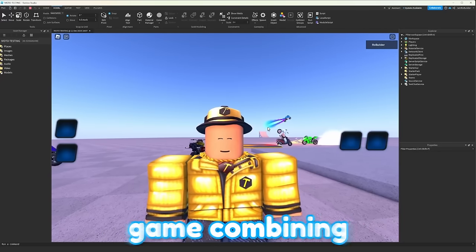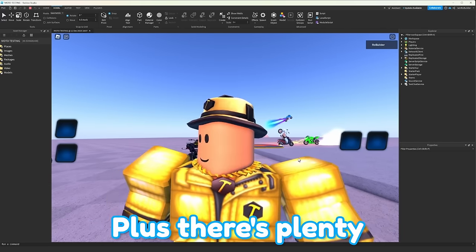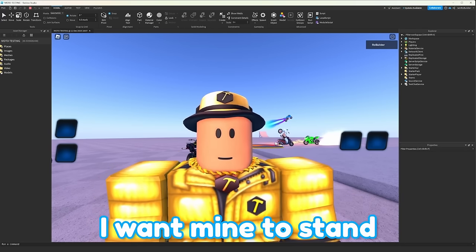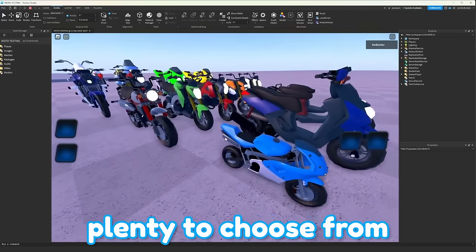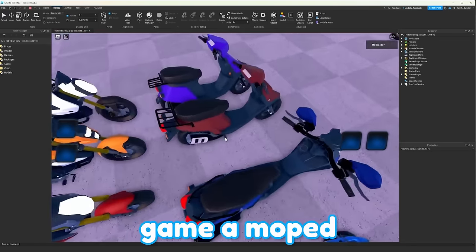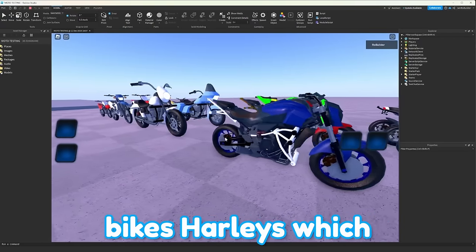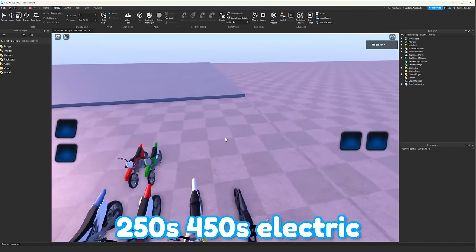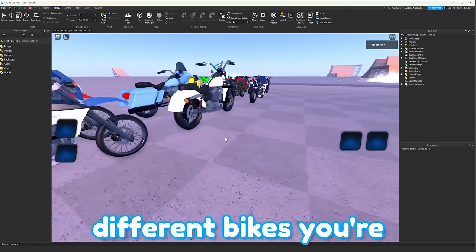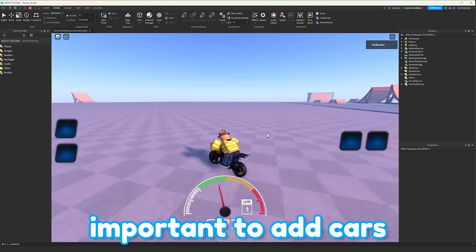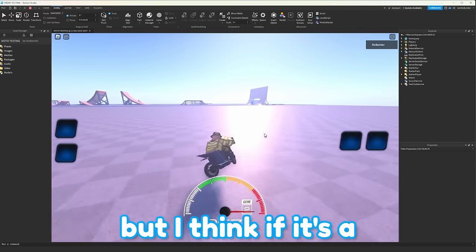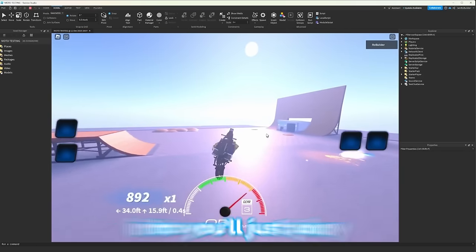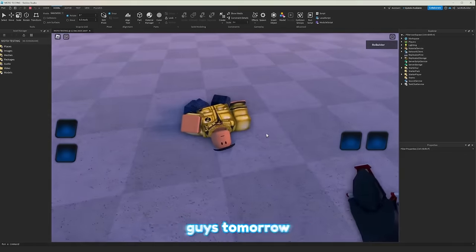At the end of the day, this is a motorcycle game combining my two passions, and I'm not really too passionate about cars. Plus, there's plenty of other car games on the platform. I want mine to stand out, and to do that, it's motorcycles. However, there's plenty to choose from. Whether that's a tiny bike that might be the fastest bike in the game, a moped, 125cc bikes, 700cc bikes, Harleys, which I don't even know, maybe like 1300? 250s, 450s, electric bikes, 110s. There's so many different bikes you're going to be able to choose from, as well as more coming in updates. I don't think it's going to be too important to add cars. After all, the car community and the motorcycle community are completely different entities, but I think if it's a good game, at the end of the day, it doesn't really matter what you're into. You'll just play it because it's a fun game to play. Hopefully that answers your question, and I'll see you guys tomorrow.